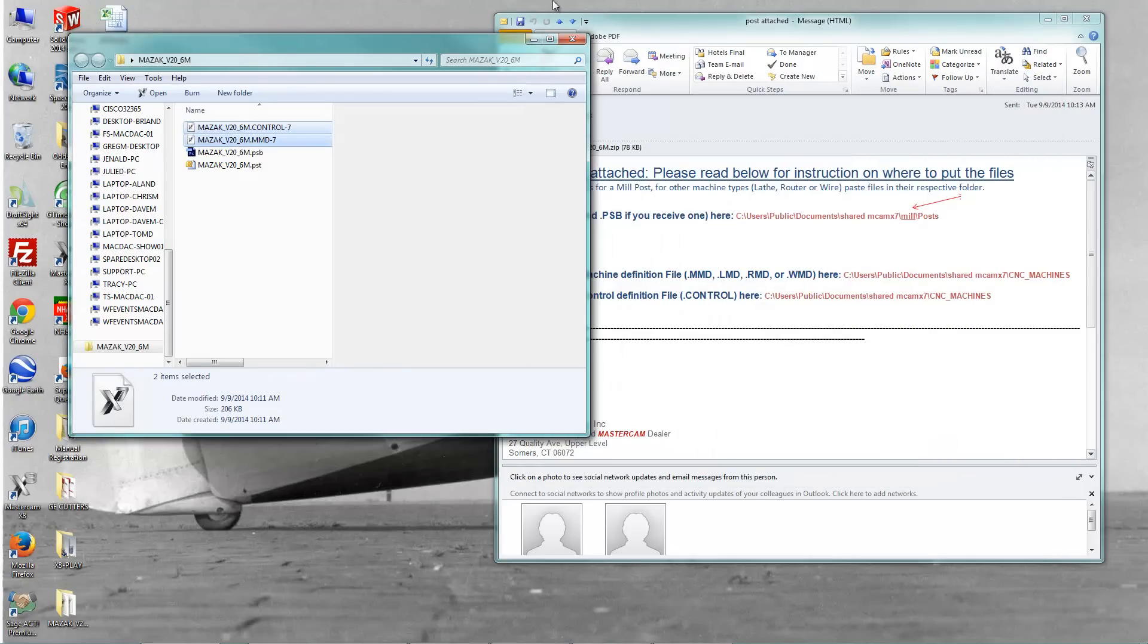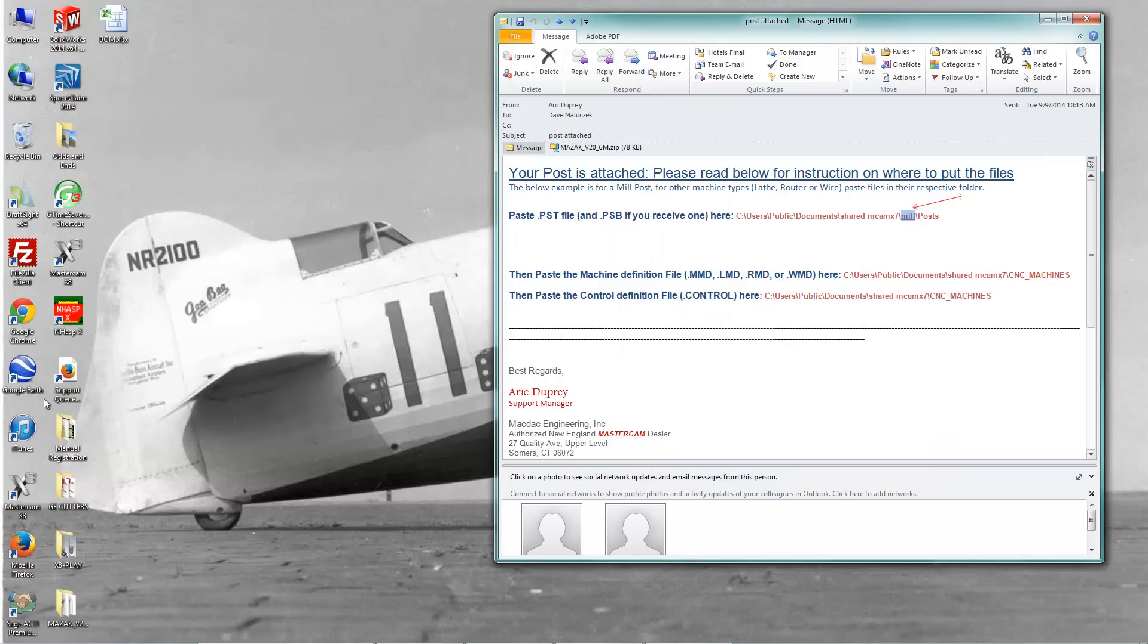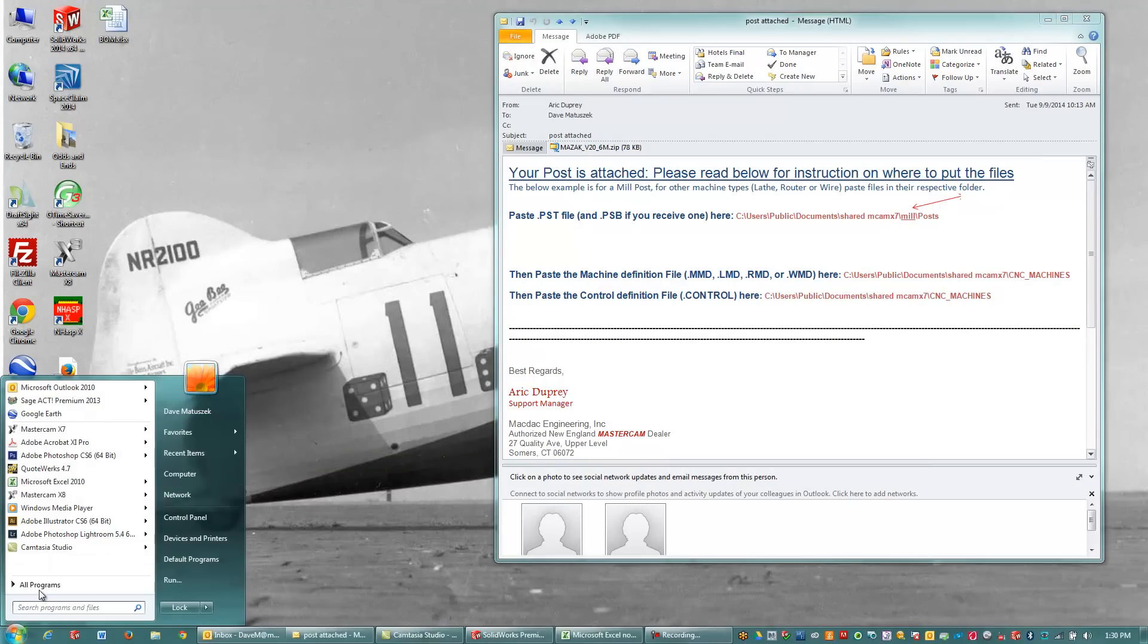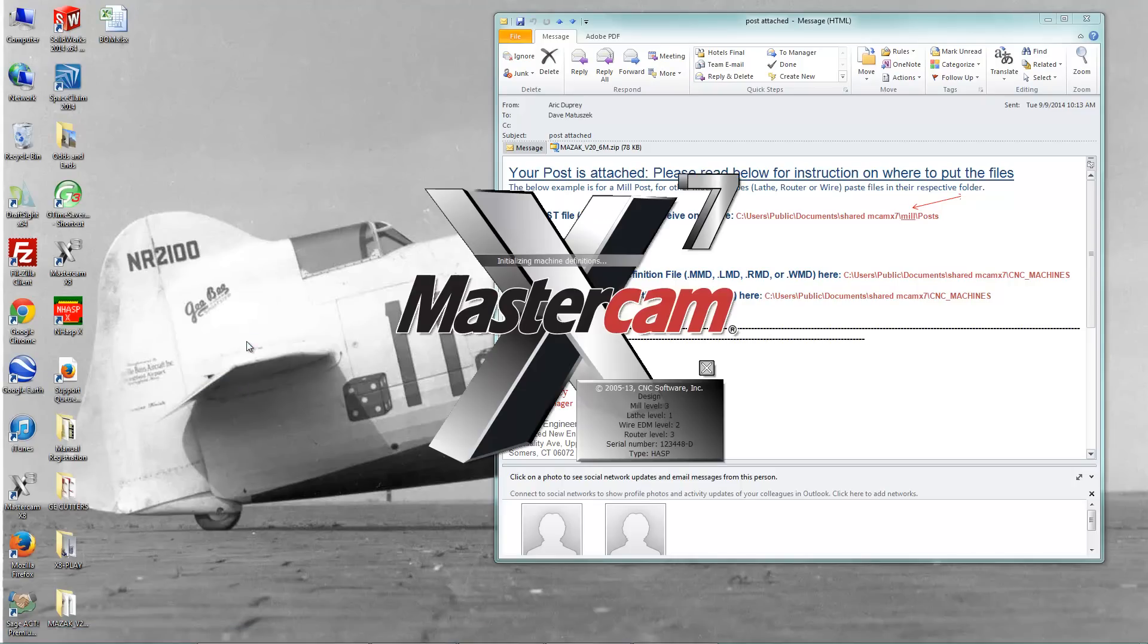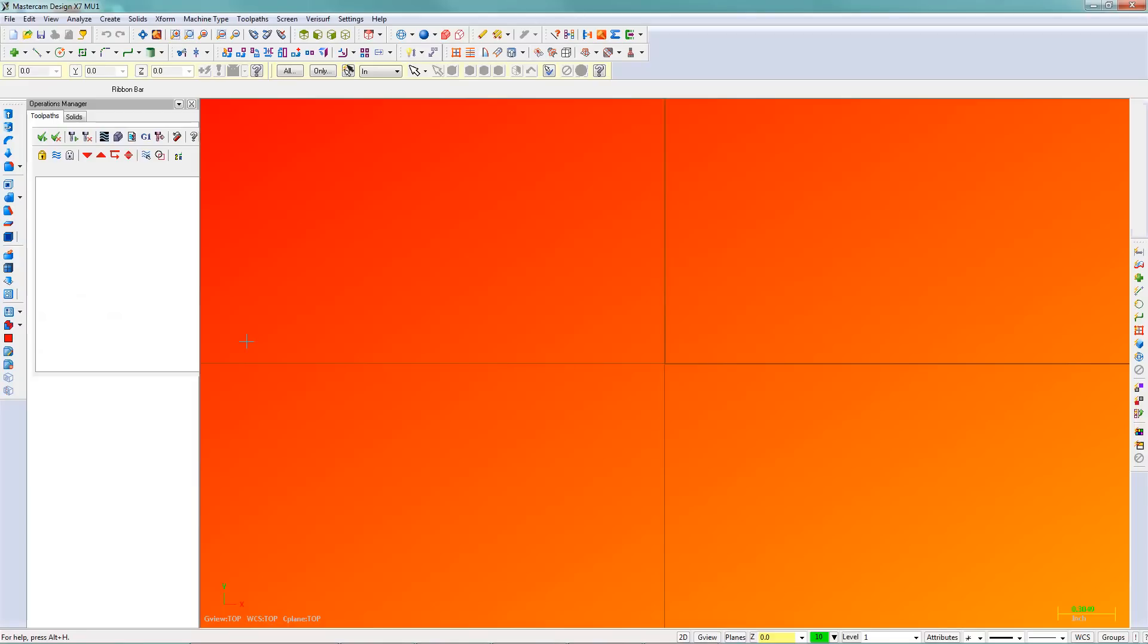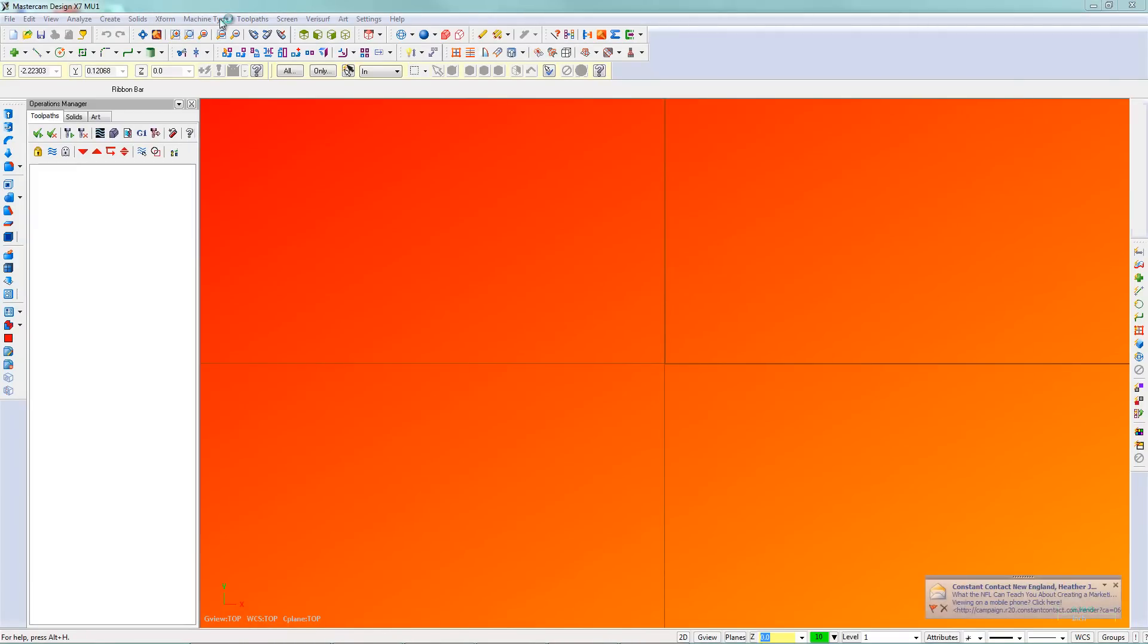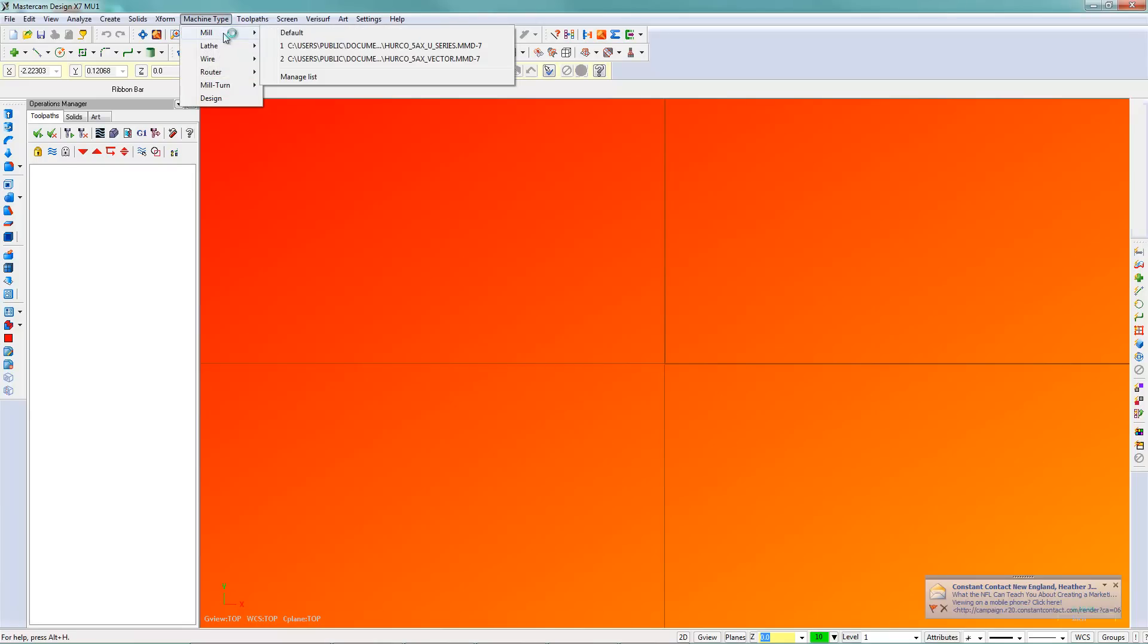So what I'm going to do now is, I'm going to open up my Mastercam X7, which I no longer have on my screen here. So X7 is opening up, and here we go. I'm going to go here to machine type, mill, and you notice it's not in that list there.